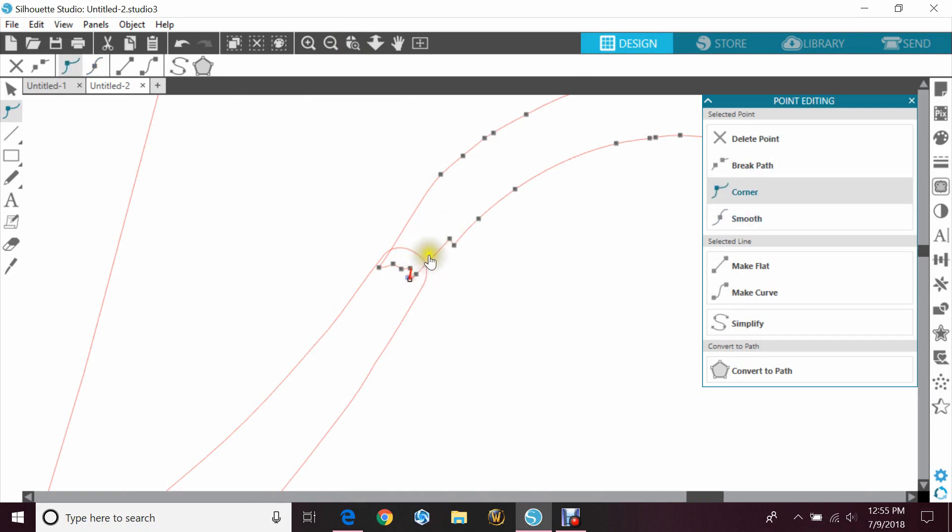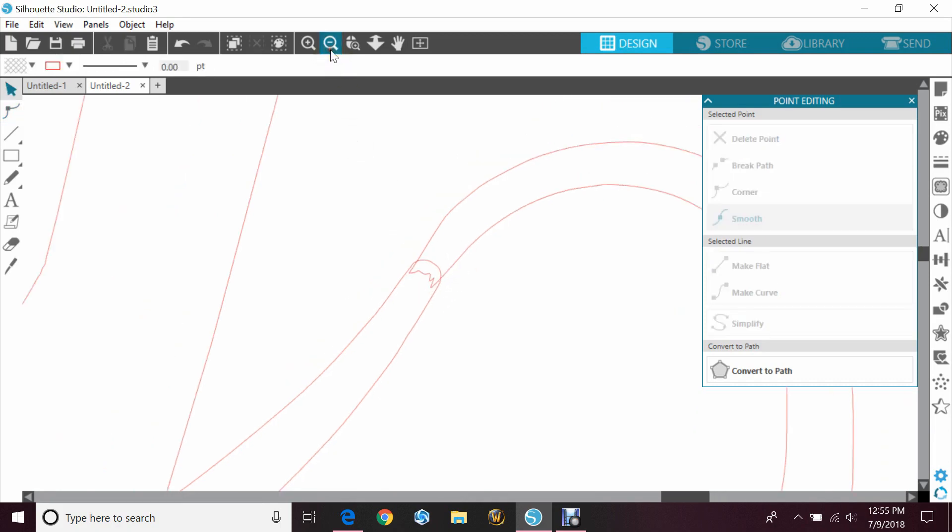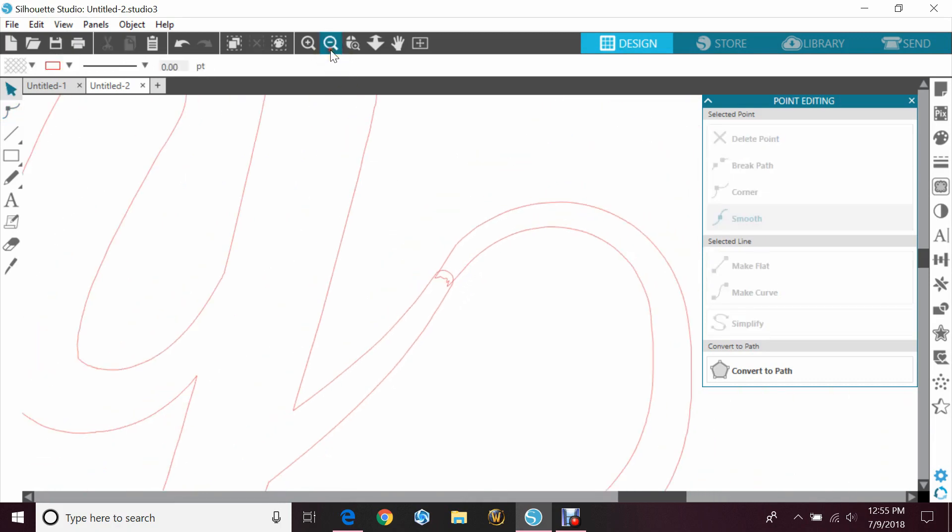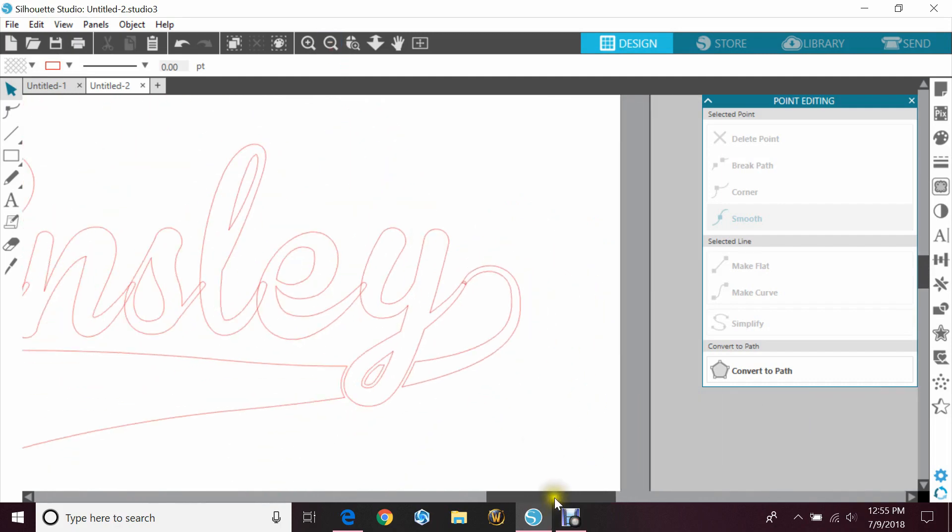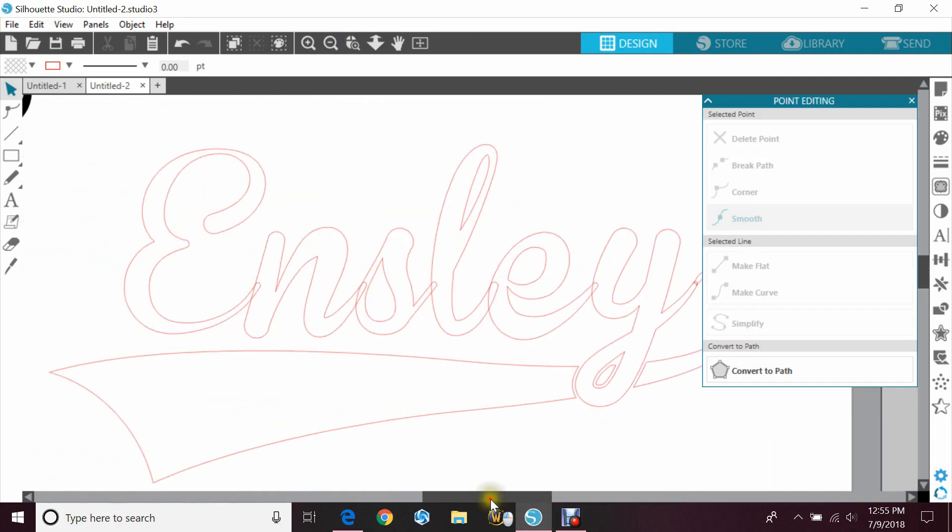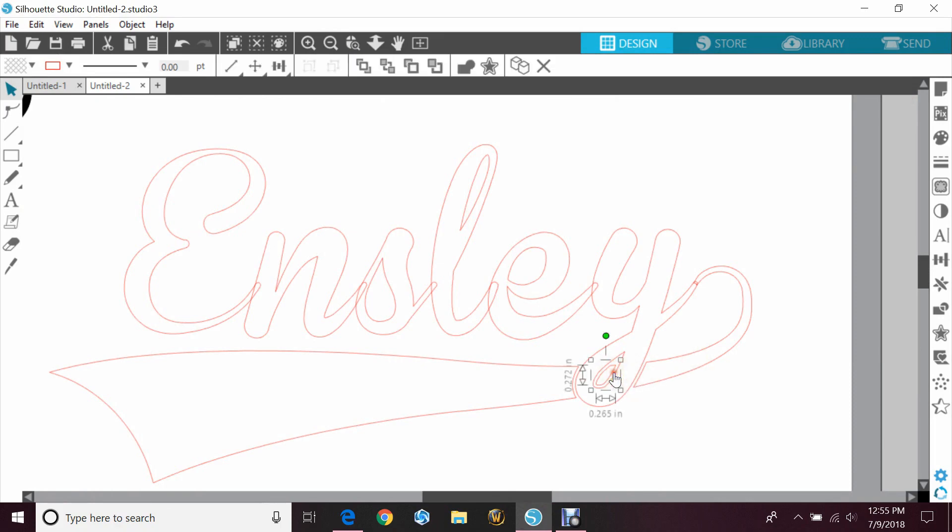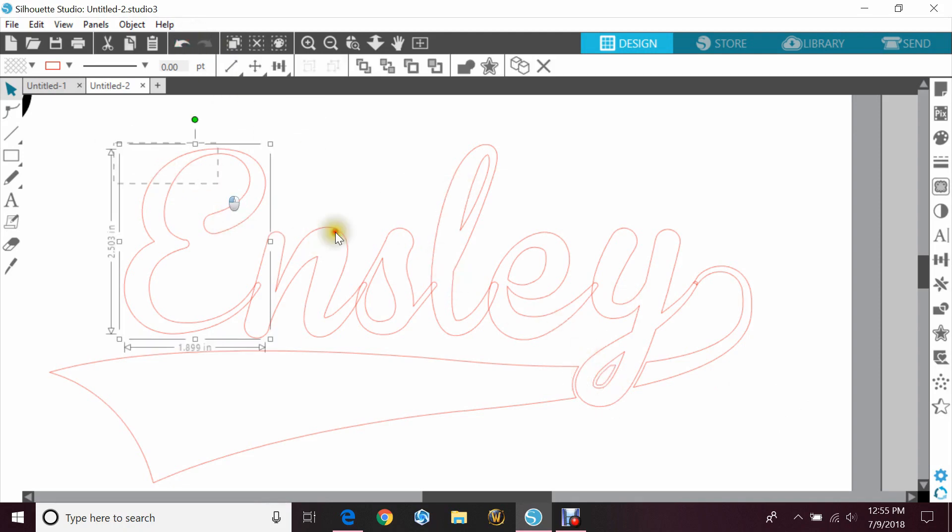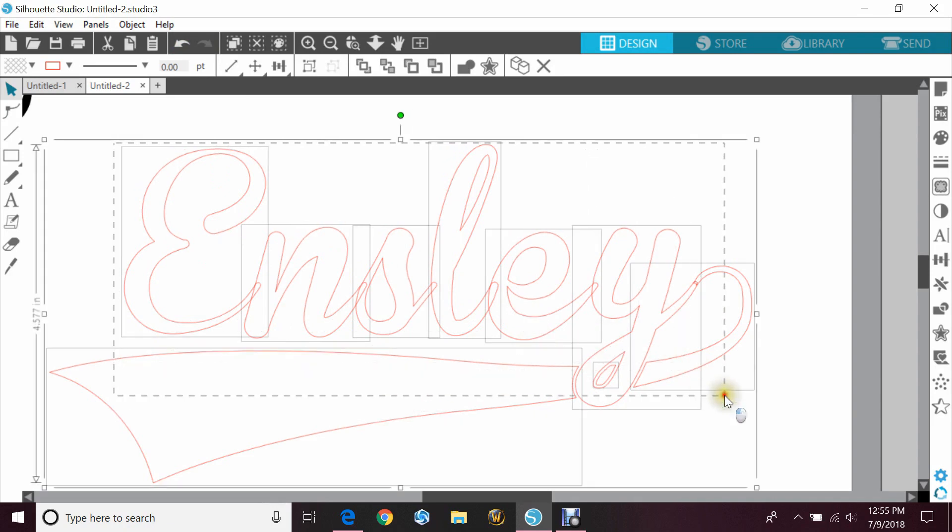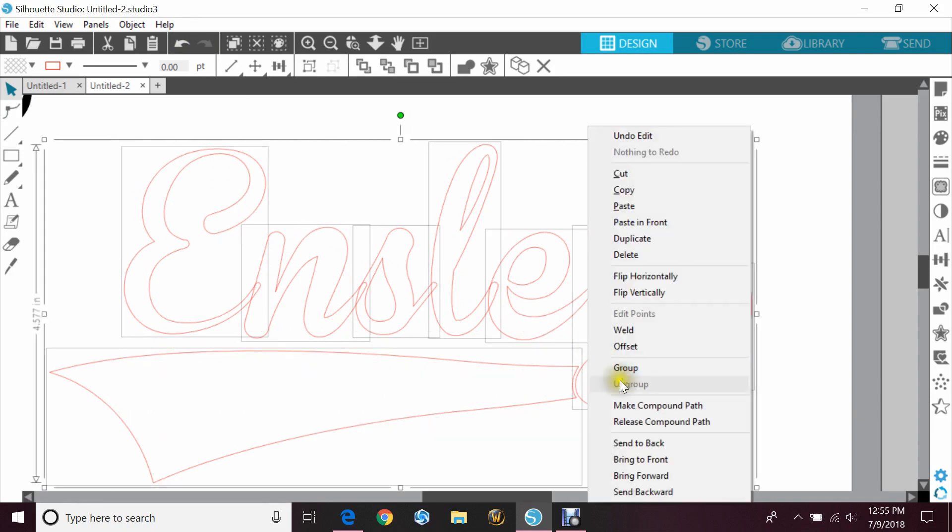That should be fine. Now zoom back out so you can see. And again, personal preference, you can either keep this piece or not. So that's without it. I personally like to keep it because the tail is behind it, so I feel like you would still see it.